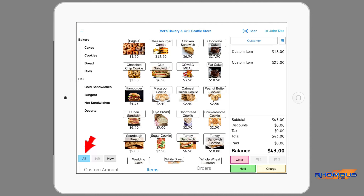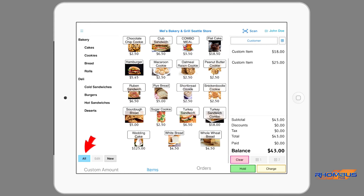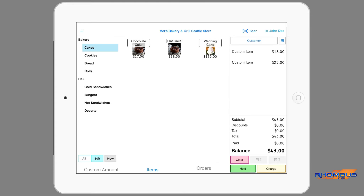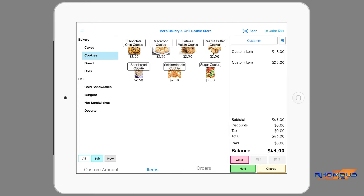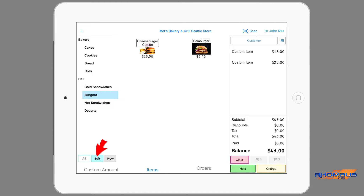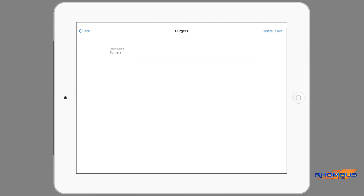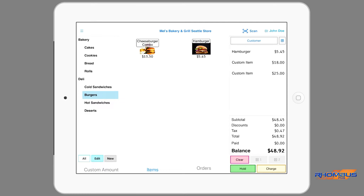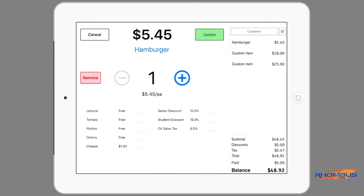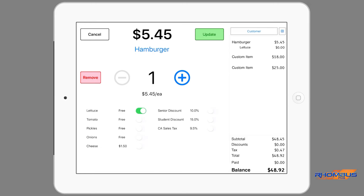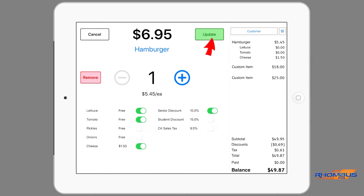Each of these options for the order are also available on the items page. The items page lists the items that have been created for the business. On the left of the page are category folders of the items. At the bottom of the page the all button is activated, which allows all of the items in this store to be displayed. Tapping a folder displays only those items assigned to that folder. Tapping the edit button below the folders allows the category folder chosen to be renamed or deleted. Tapping the new button allows the creation of a category folder or subfolder.